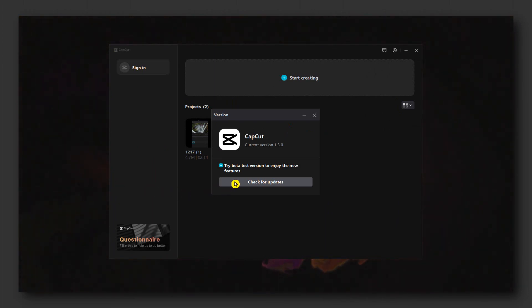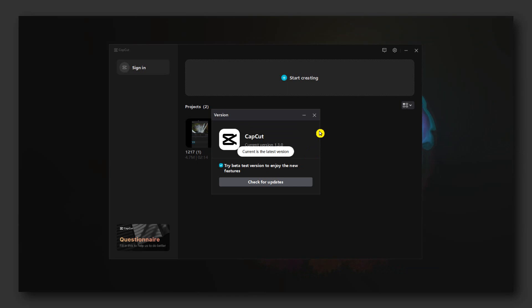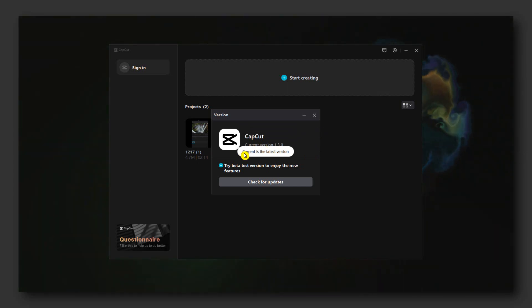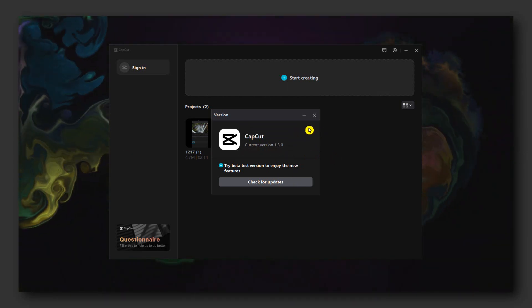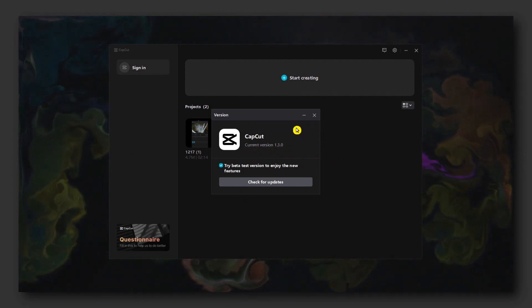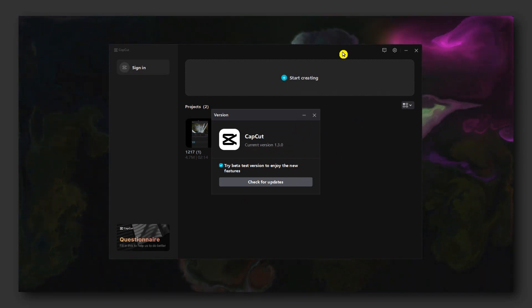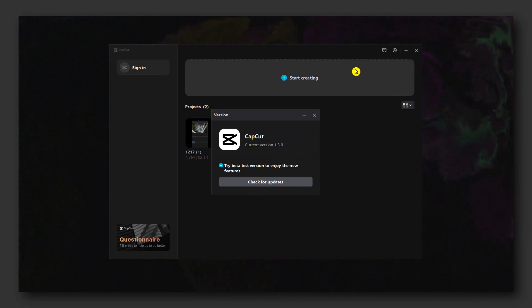So please click on check for updates. If you see this popup, this is the latest version that you currently have on your computer.